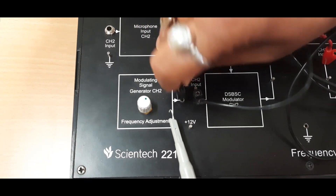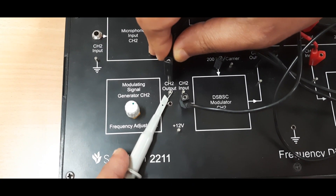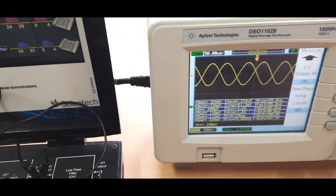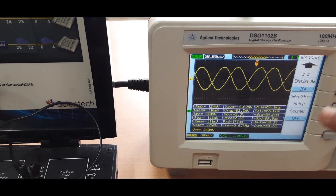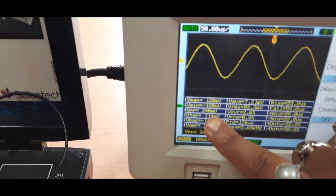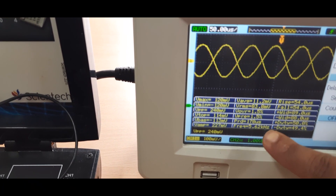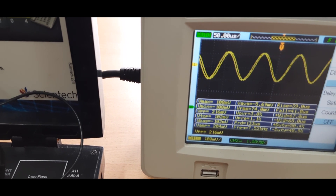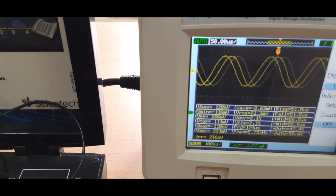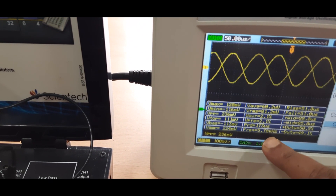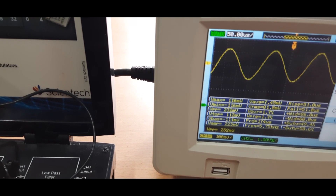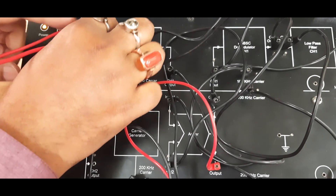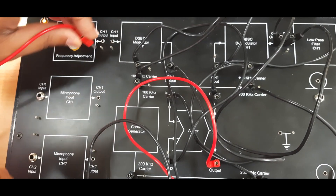This is the actual test output for channel two. You can see the amplitude — Bmax, Bmin, Bpp — and the corresponding frequency. I vary the frequency and you can see the changes. Here the frequency is at approximately 5.7 kilohertz or 75 kilohertz. So from here one modulating signal is generated.